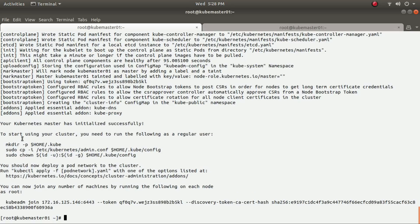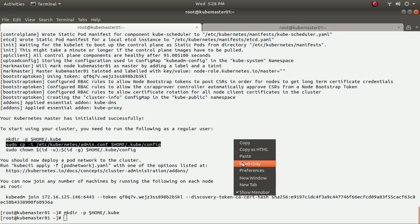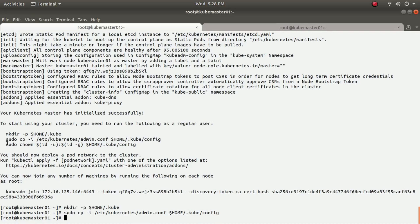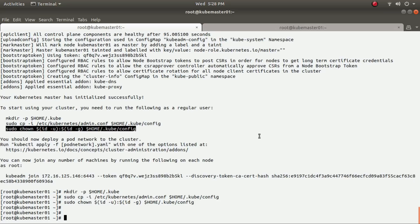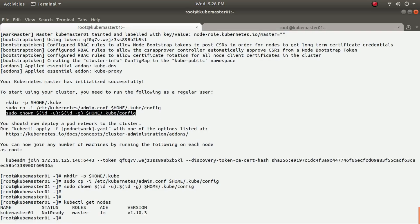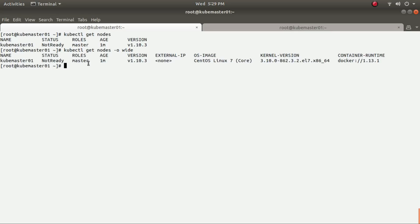As instructed by the kubeadm output, I need to create the required directories and copy the admin config file. After doing that, running 'kubectl get node' shows my node. The status is currently 'NotReady', meaning the cluster is still setting up. Running with '--output wide' provides more information such as OS and kernel version.